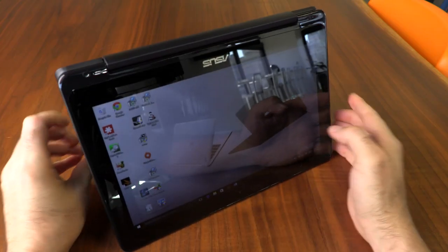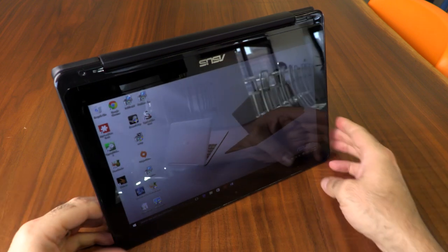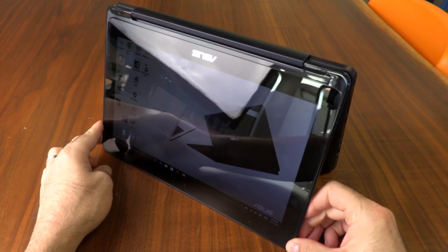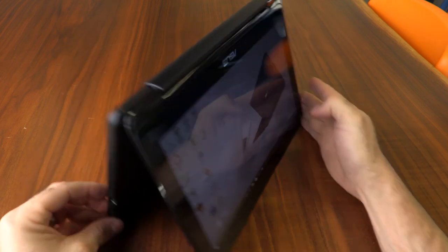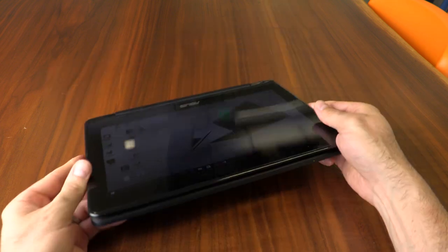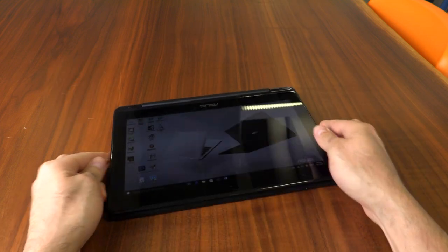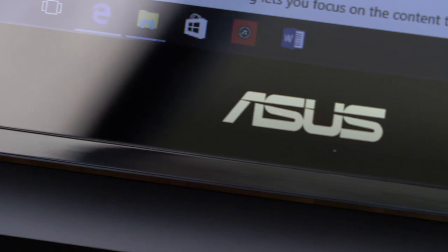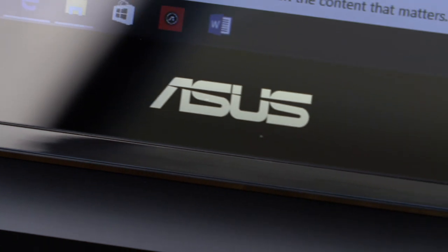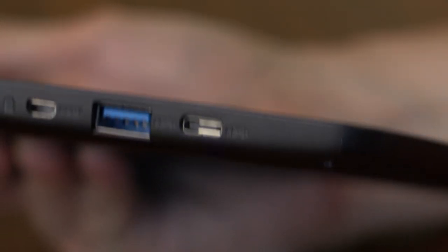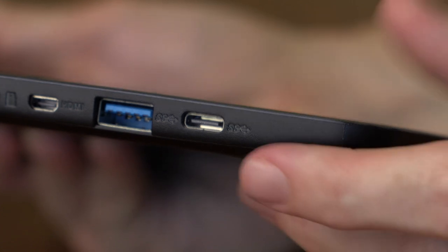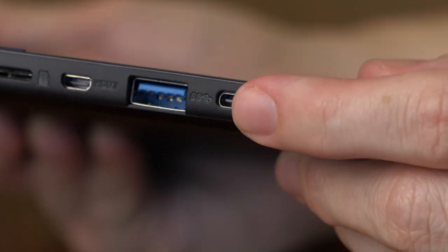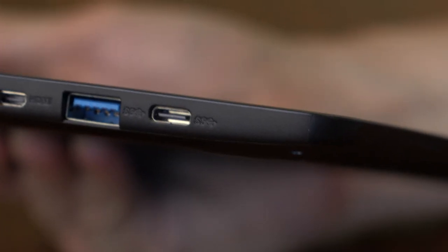The system is also a 2-in-1, so the display can be folded back to convert it into a tablet. Like most of its peers, the Flip is a bit too bulky for comfortable long-term use in tablet mode, but it'll do in a pinch. And the system has a surprise on its flank: a USB Type C port. That's a rare find in a budget PC.